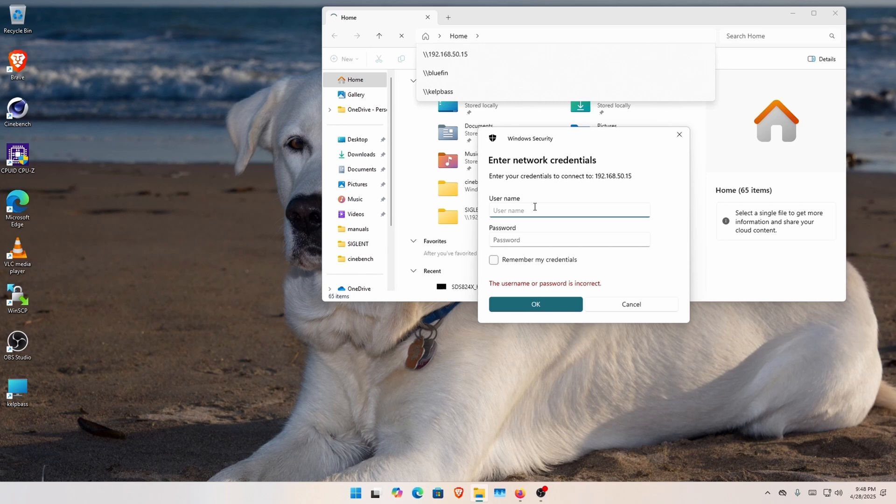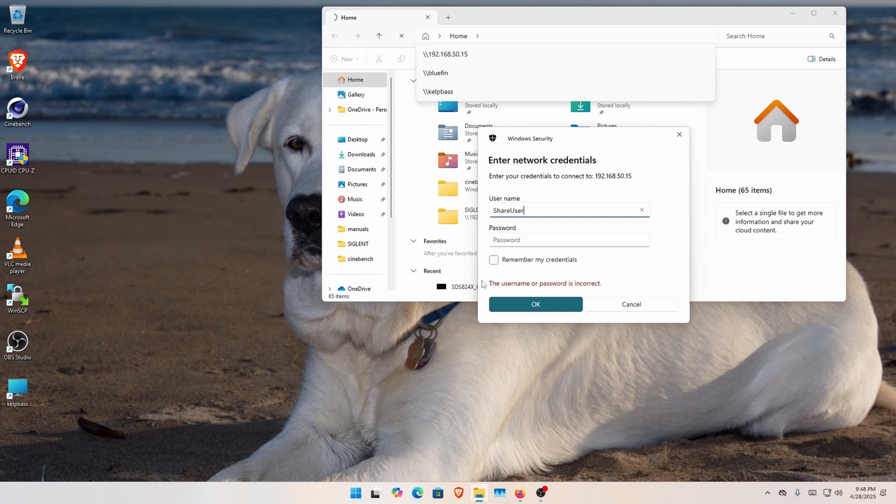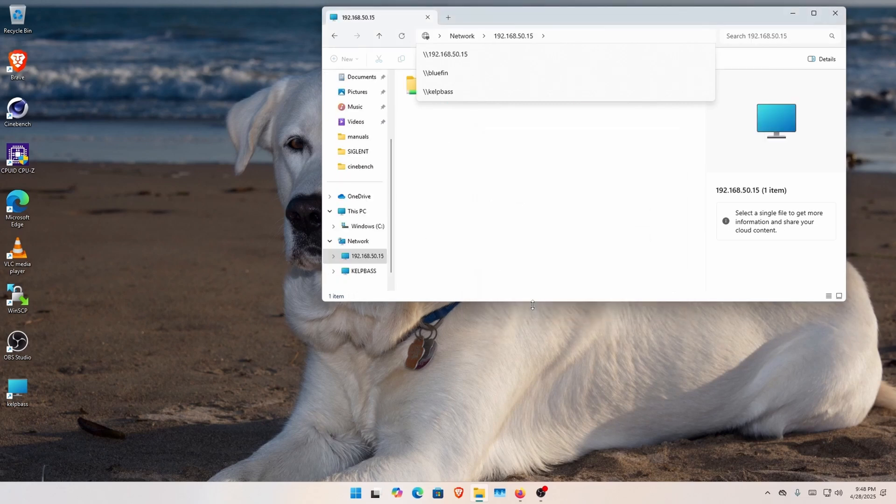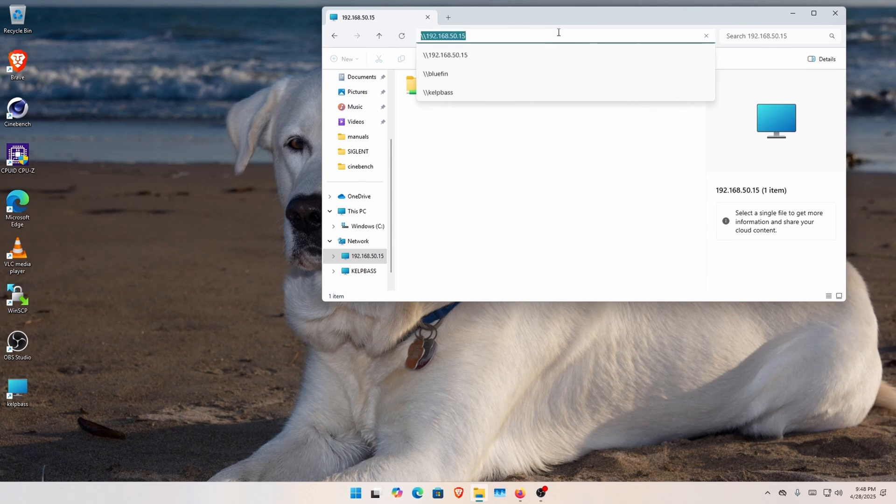And then it brings up network credentials, and you type in ShareUser. Now, if you want it to remember, you click this, or if you have a password, you do that. And here I am.